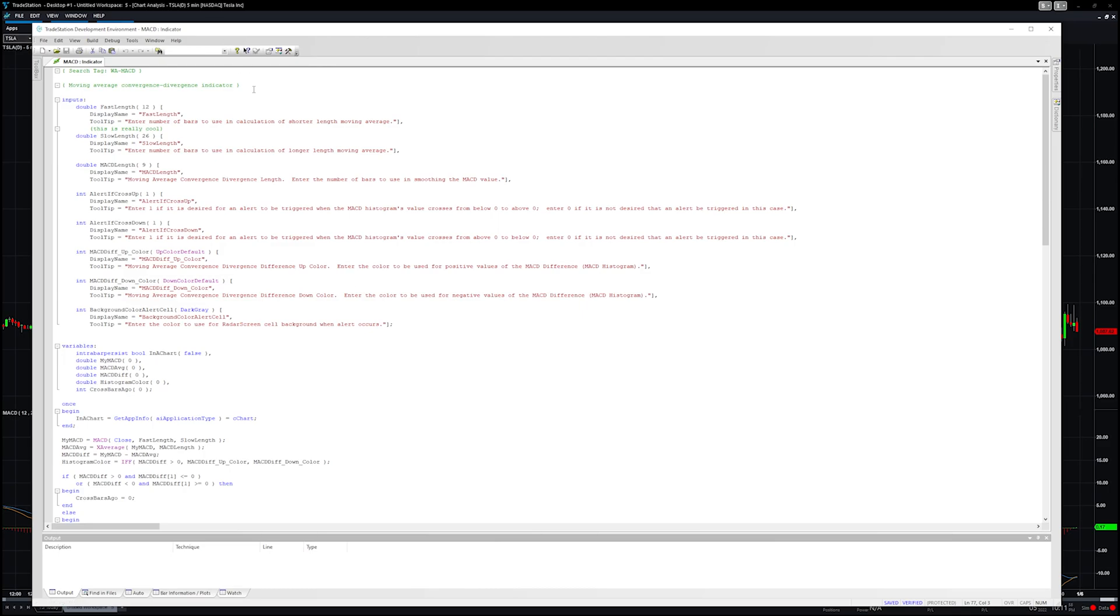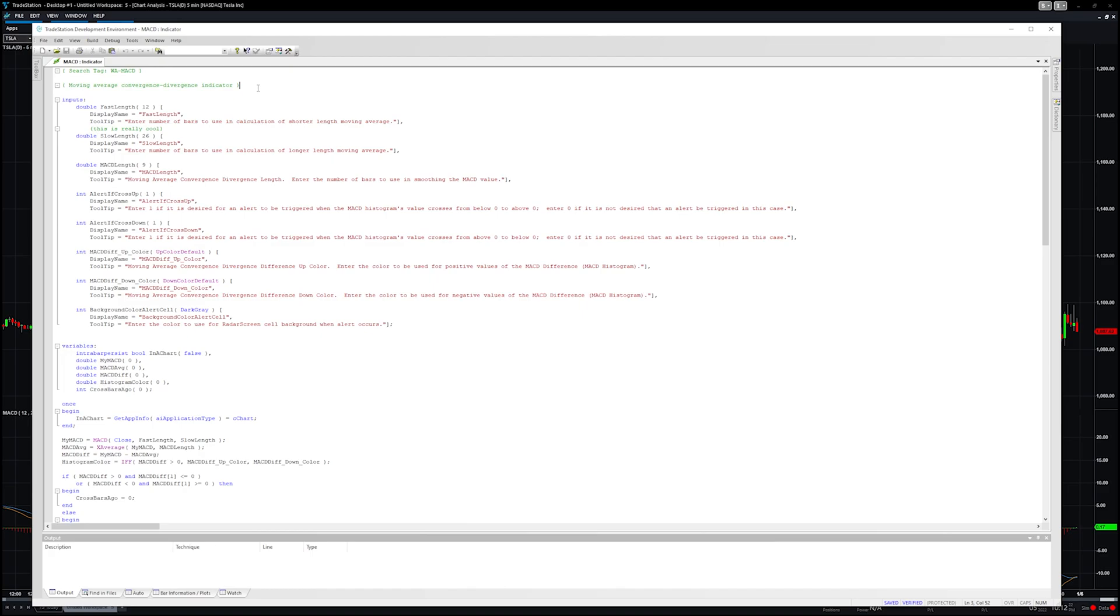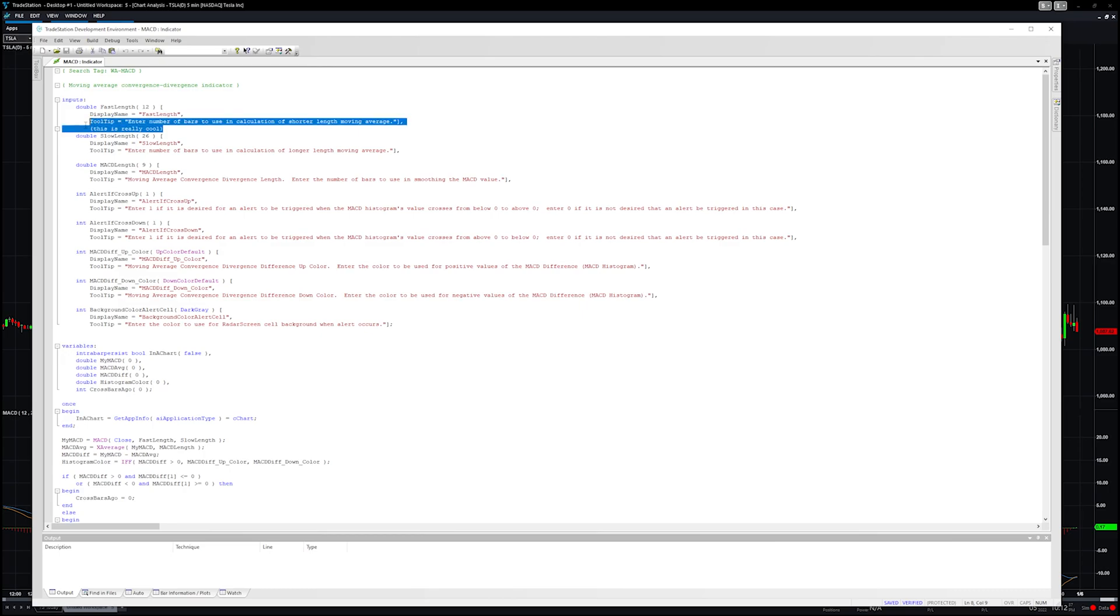Moving back up to the top, this intro section right here is not necessary for TradeStation. It was in TradingView but it's not necessary here. I would suggest that you keep it. It's a great way to name the code that you're about to type out, give yourself a description. You might be making multiple MACDs of your own and you can just give yourself some helpful hints. Something to note, the green text means that EasyLanguage won't compile it. It just kind of hides it.